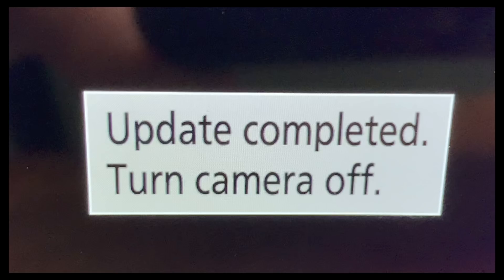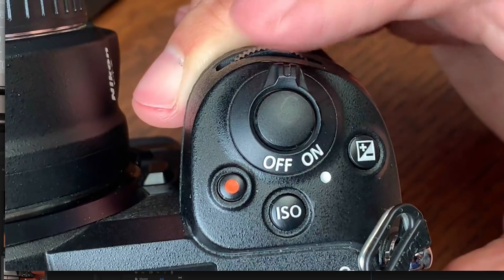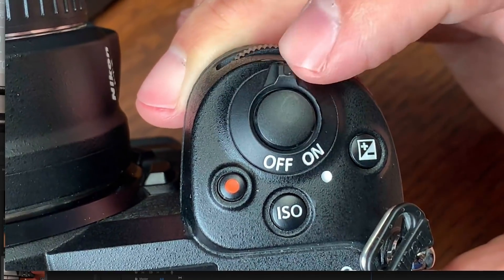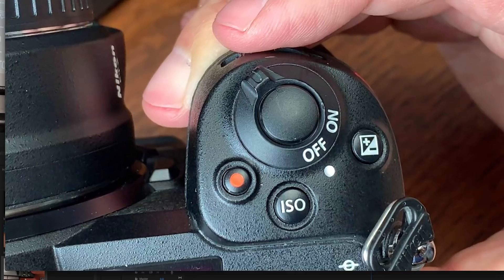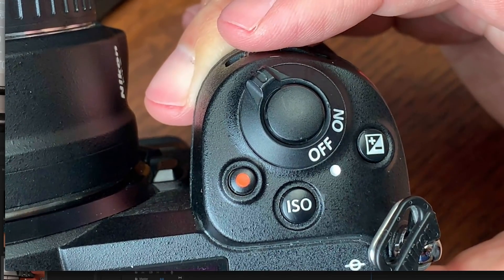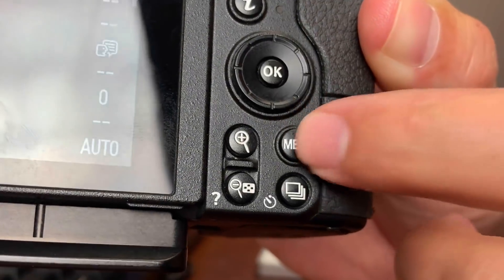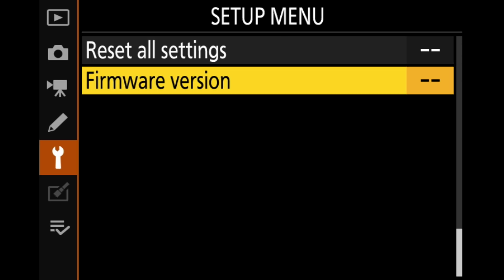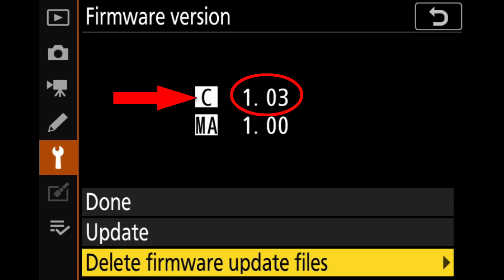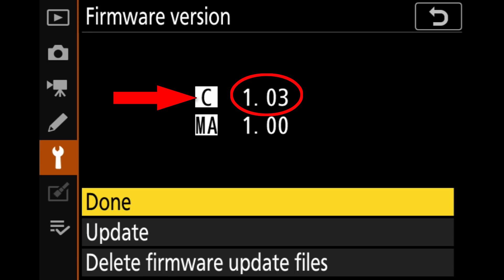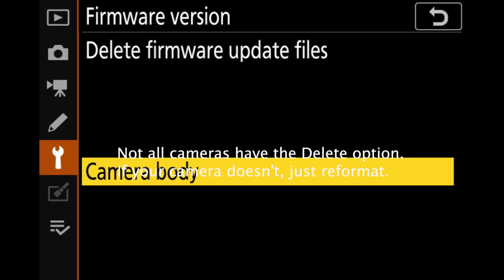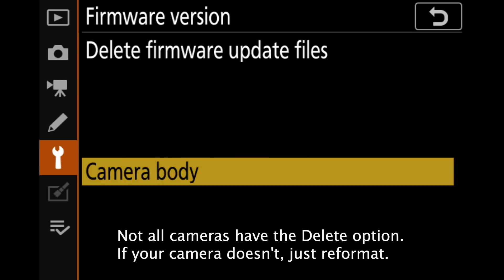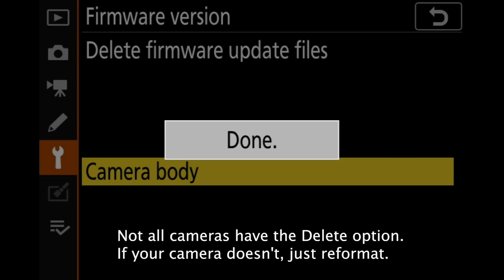Once the update is complete, the camera will ask you to turn it off usually. Now, there may be other steps, I suppose theoretically, that it could instruct you to do during the update. Just follow any instructions the camera gives you as you go. In this case, it just says turn the camera off. So that's what I did, and now let's go ahead and check and see if we have done a successful update. So I'm going to hit Menu, and Firmware Version. And you can see we have gone from 1.02 to 1.03 here on our menu. So that's exactly what we want.